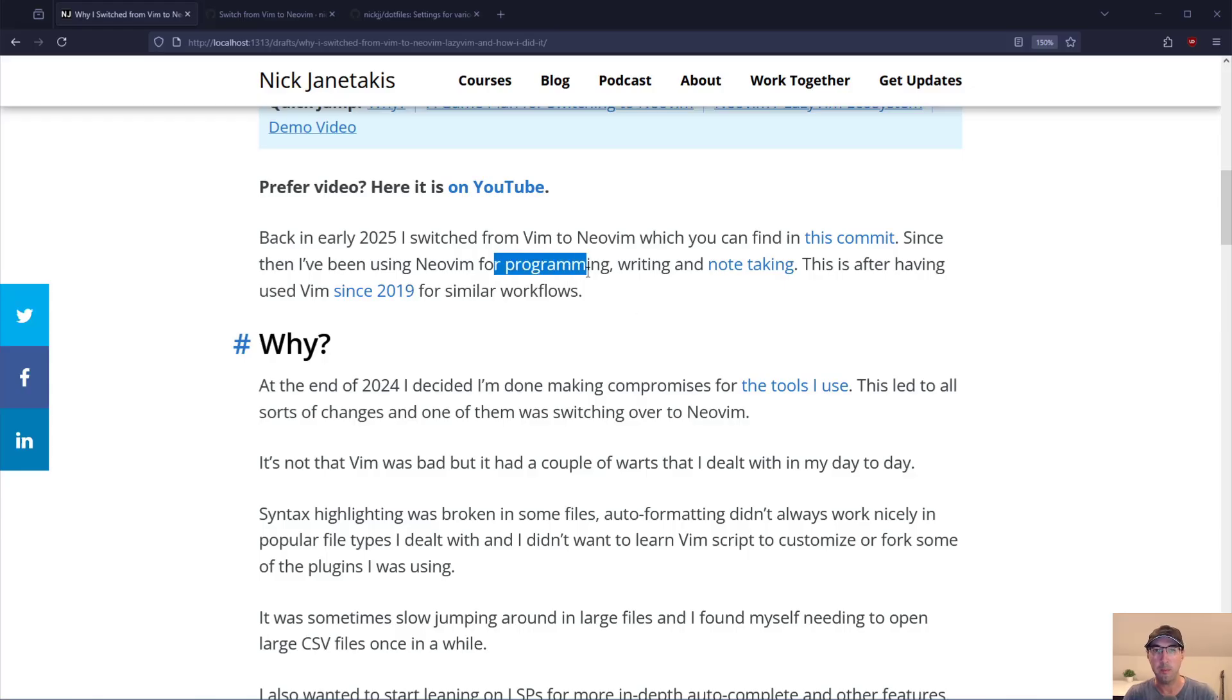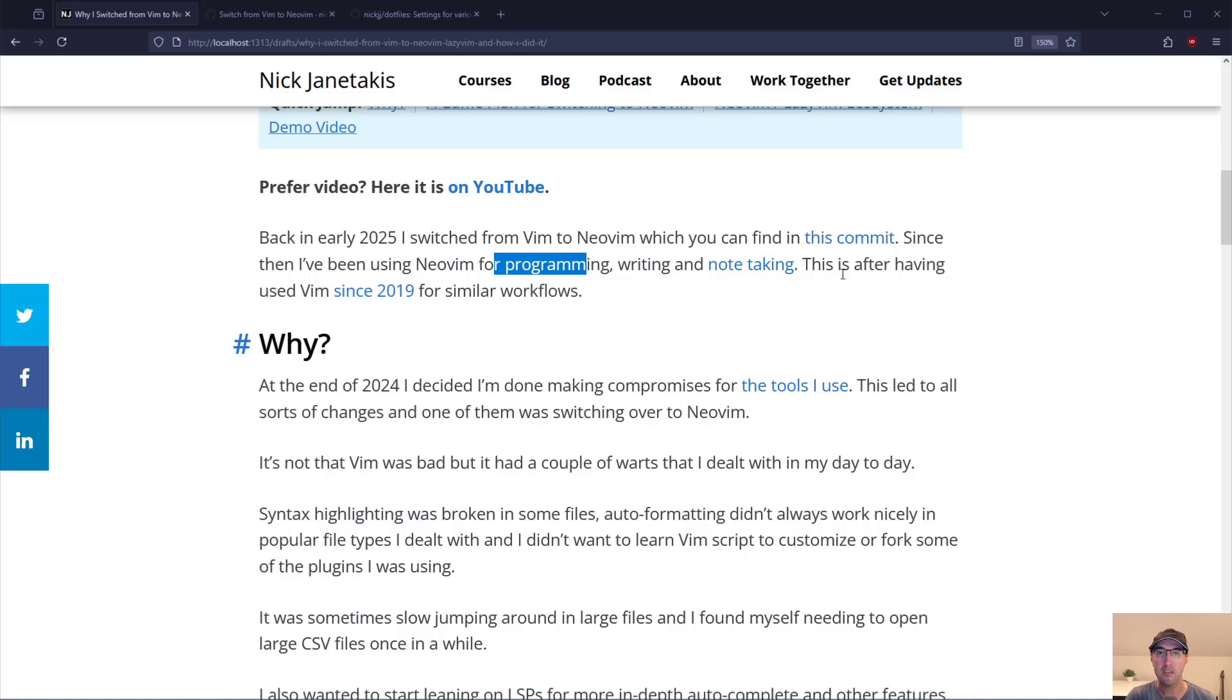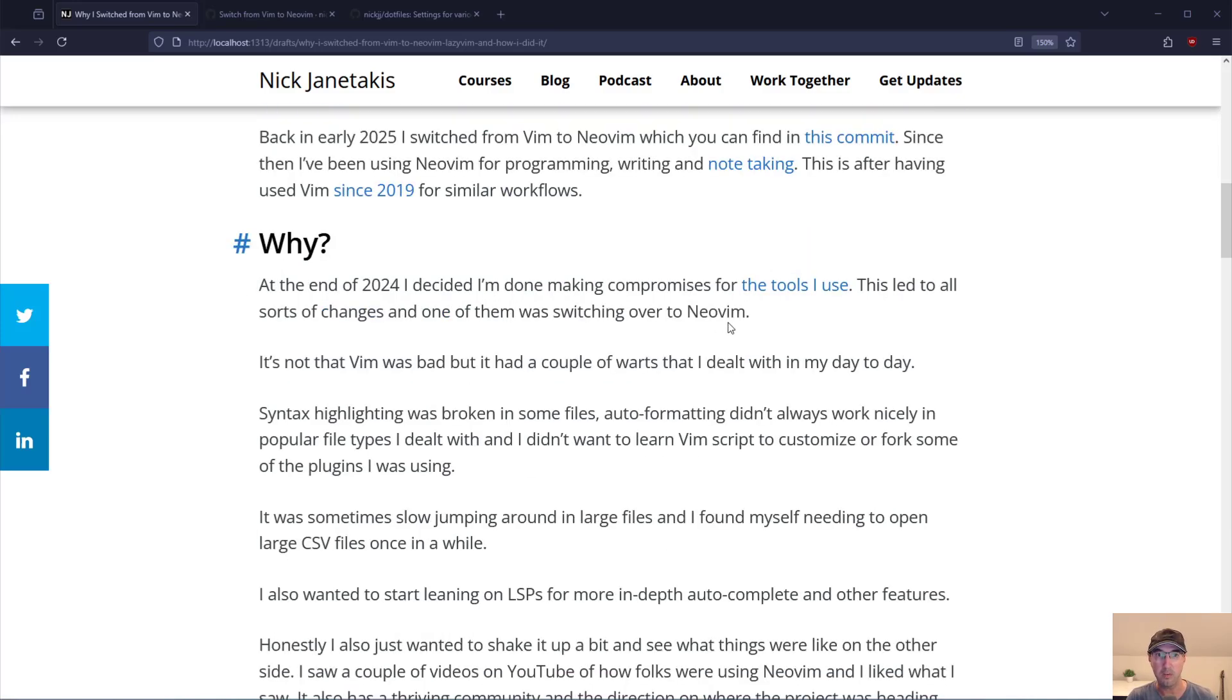I've been using NeoVim basically for programming, for writing, for note taking. I've done videos about this in the past and that's what I've been using it for in Vim as well for the last couple of years.